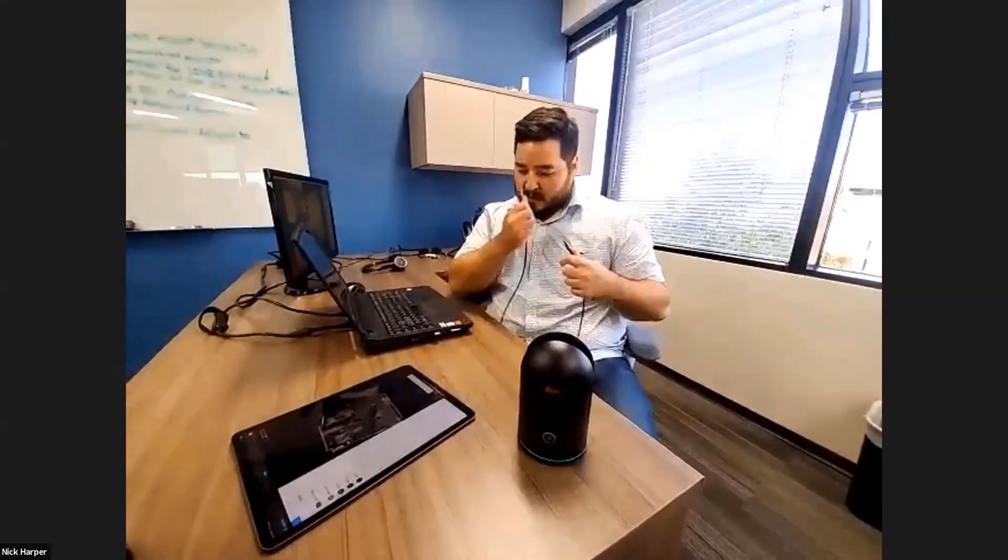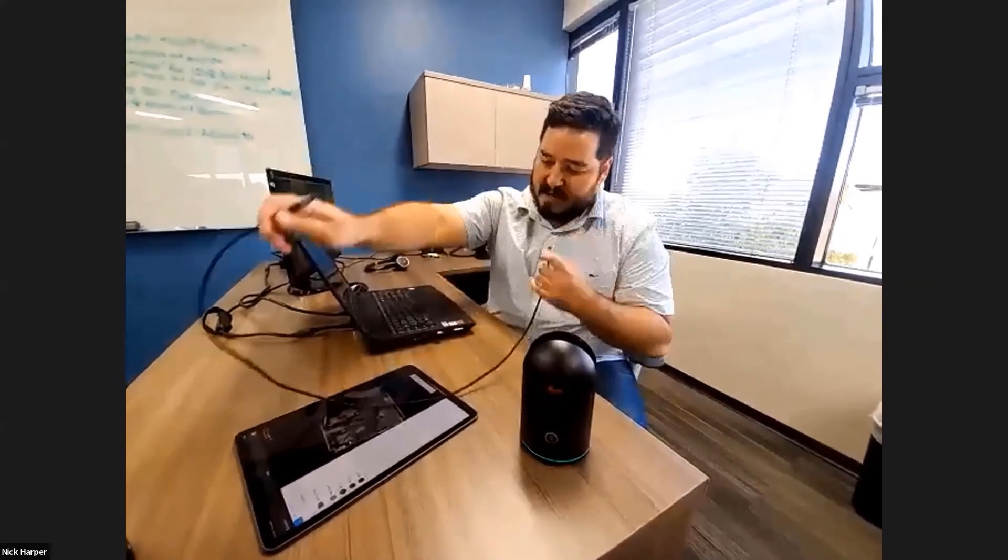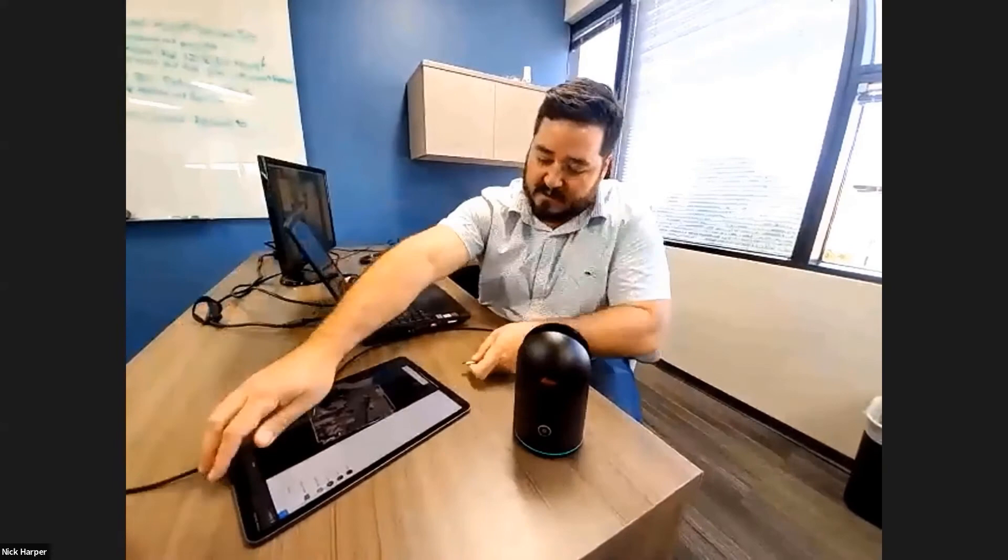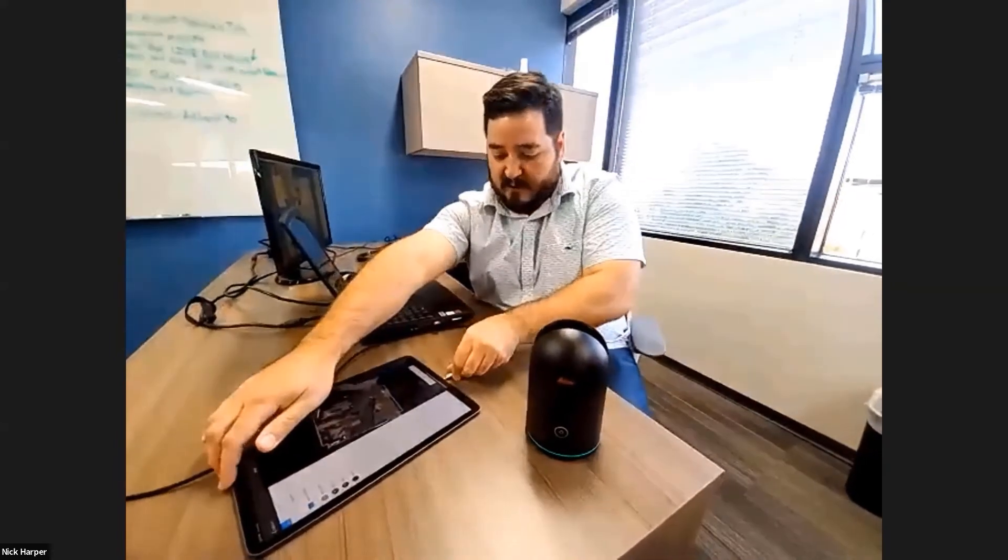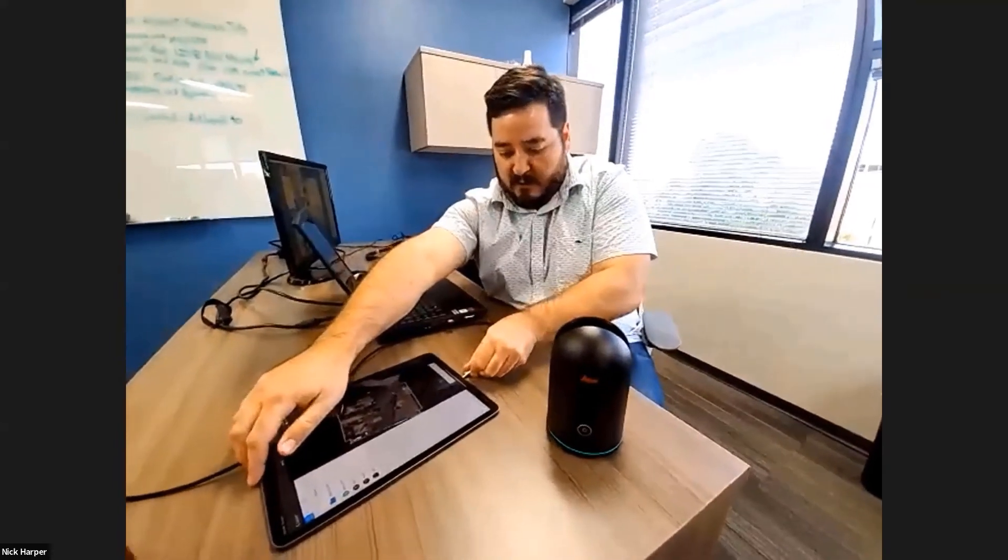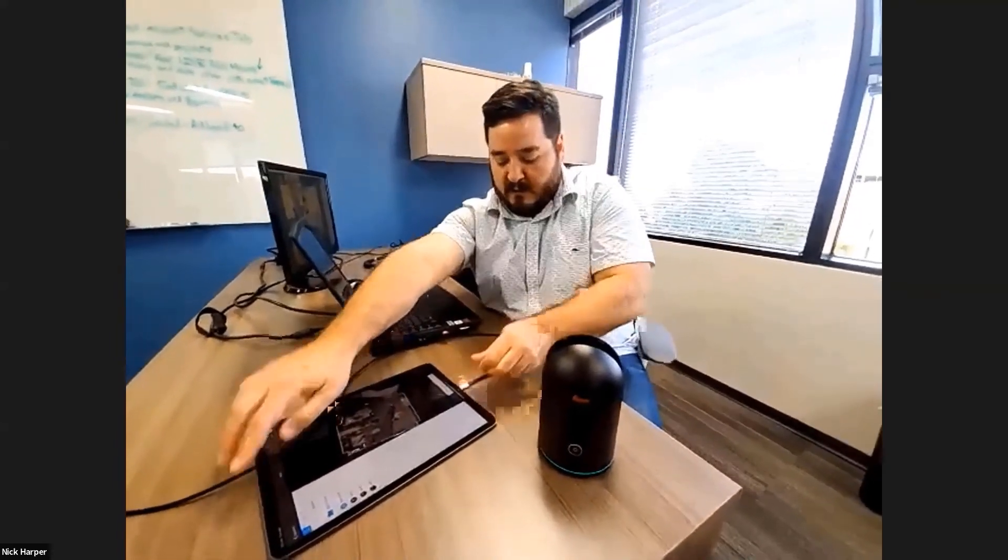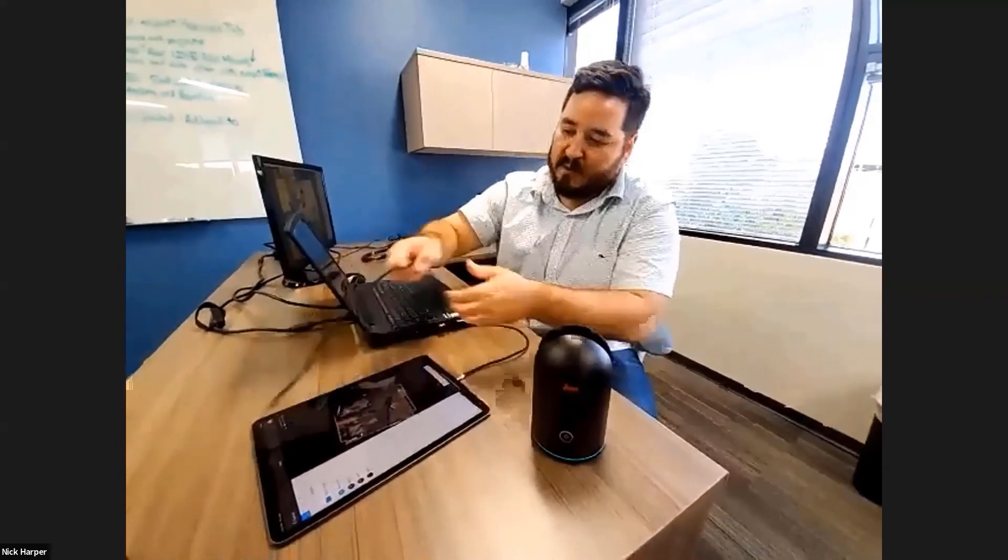Because the BLK360 is connected to the iPad via Wi-Fi, what we need to do now is connect the iPad to the computer.